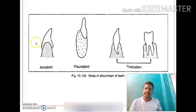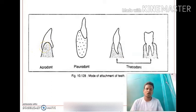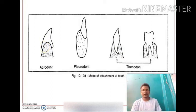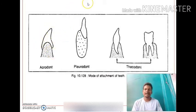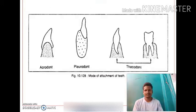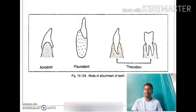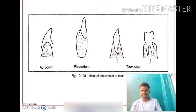The teeth are of three types based on attachment: acrodont, pleurodont, and thecodont. Acrodont means the teeth are present only on the peripheral region of the jaw. Pleurodont means the teeth are present a little bit embedded on the sides of the jaw. Thecodont means the teeth are embedded in the sockets of the jaw.